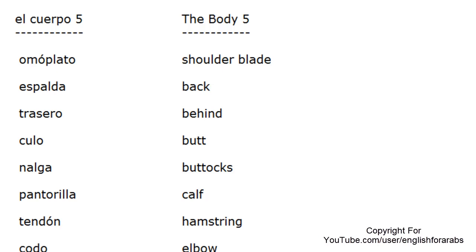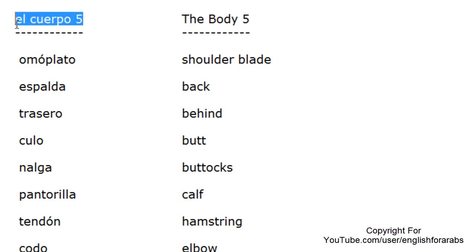Hello, I'm Cristina and this is a video for our YouTube channel, English for Arabs. Our lesson for today is El cuerpo parte 5.